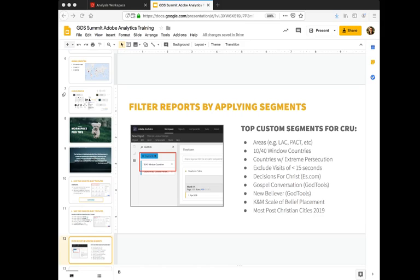We also pull in known and moving data, so we have different segments for curious, guide, believer within Adobe Analytics that you can pull into your reports, and we also have most post-Christian cities of 2019 based on the recent Barna study.